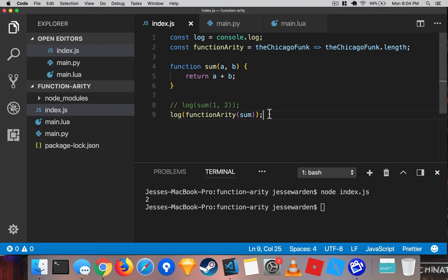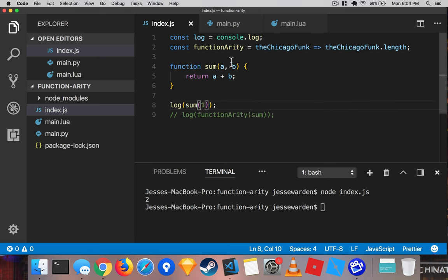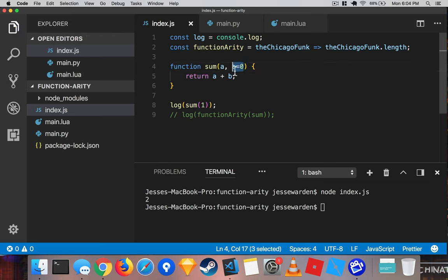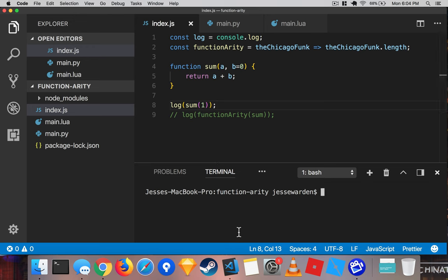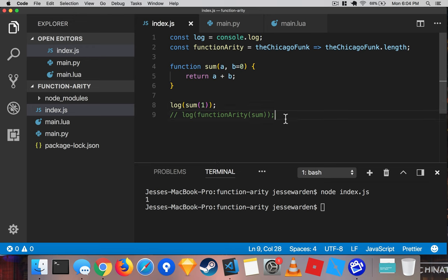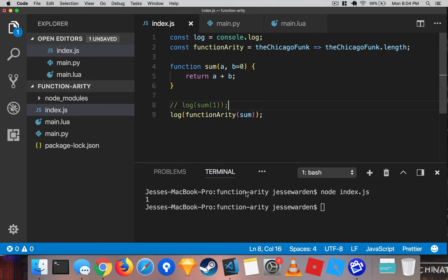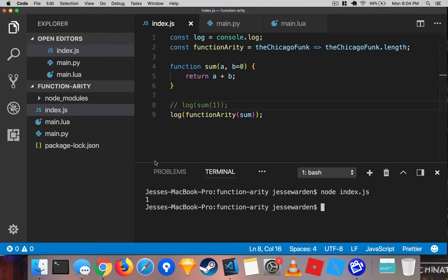Let's show you what happens though to functionary when you do that. If we get rid of b and we say, look, b's optional, it's all good. If you add one plus nothing, nothing is represented as zero in math. So that's okay. So one plus zero is one. Fantastic. So we see two arguments, but what does that do to the functionarity? As you can see, it's one.